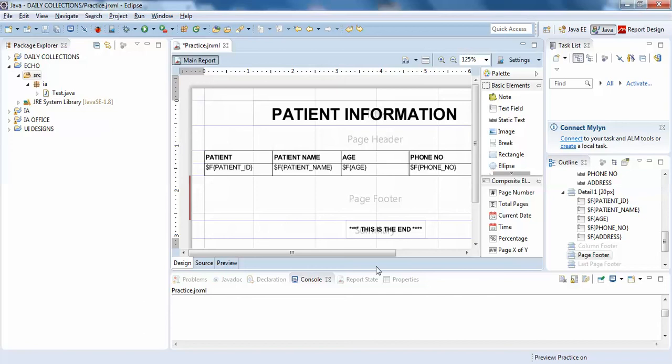Hello guys, welcome back to Interactable. In this video we'll be discussing how to add images to your Jasper report. There are two ways to add images to your Jasper report: one is a static way of adding an image.